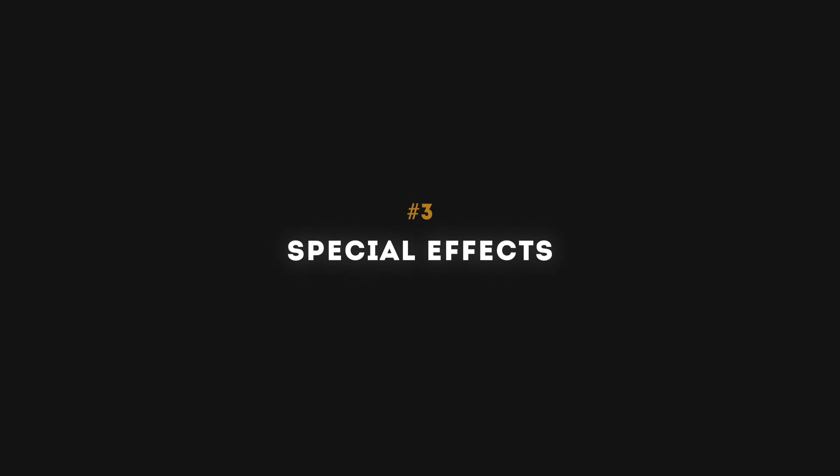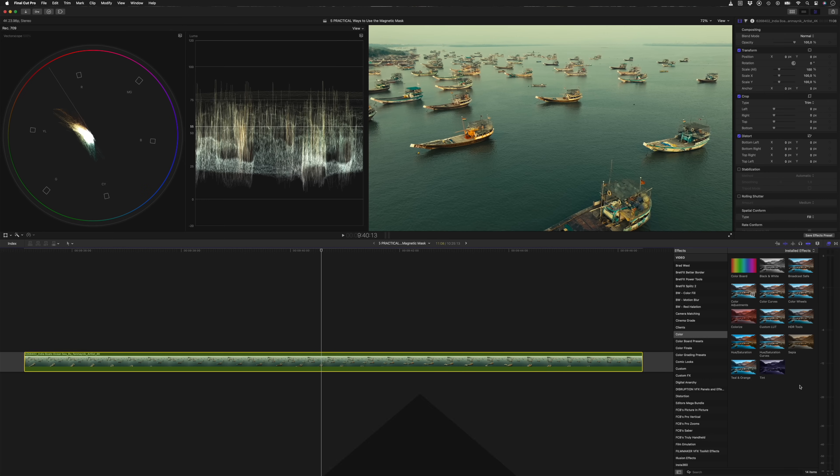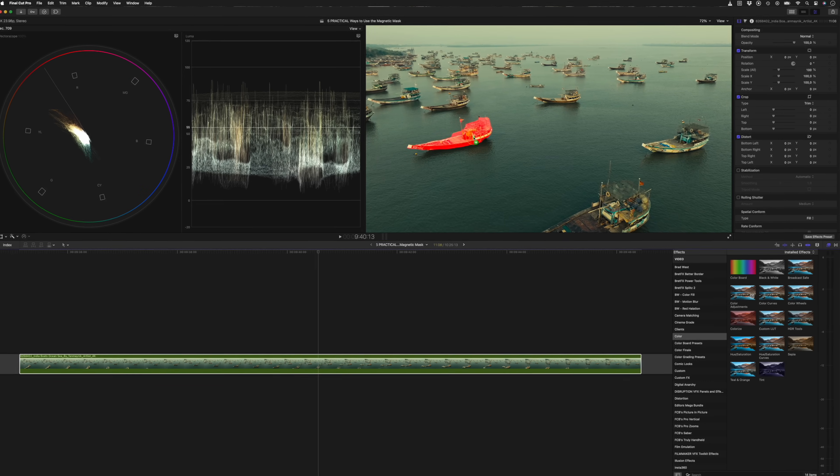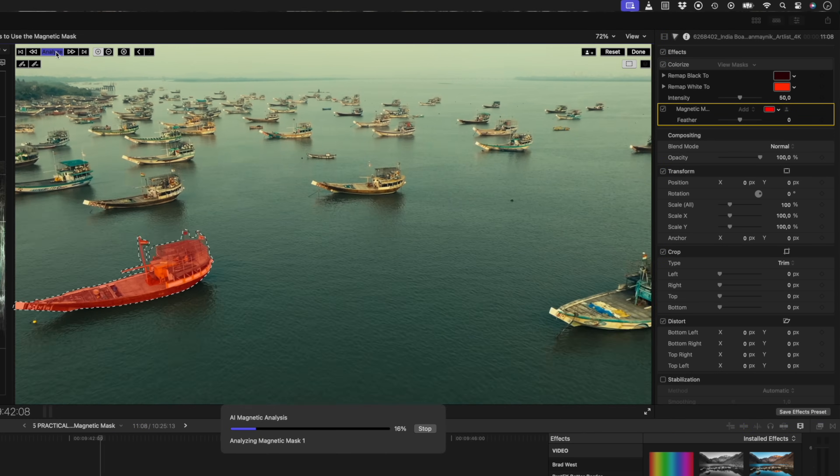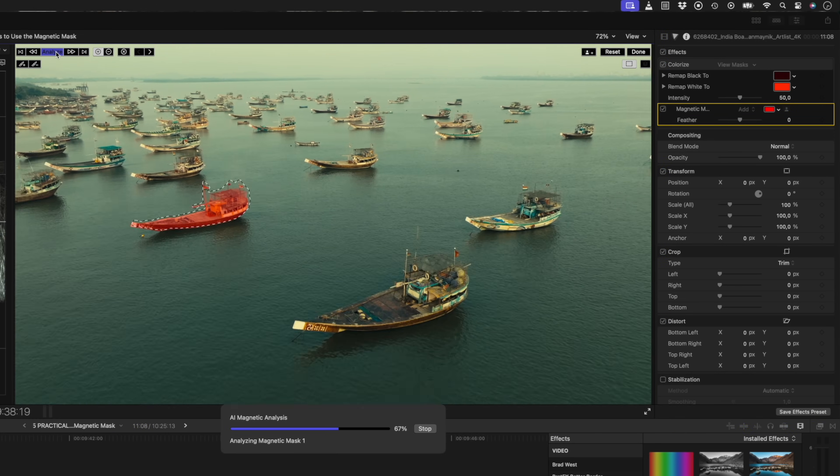The magnetic mask is not limited to color correction effects because you can actually apply the magnetic mask on many of Final Cut Pro's built-in effects. Let's assume you wanted to point out a specific boat in this shot. You could add the colorize effect by dragging and dropping it onto the viewer, adjusting the mask as necessary, and then tracking the shot.